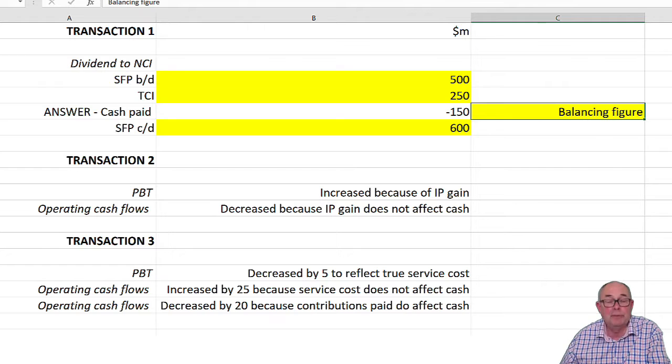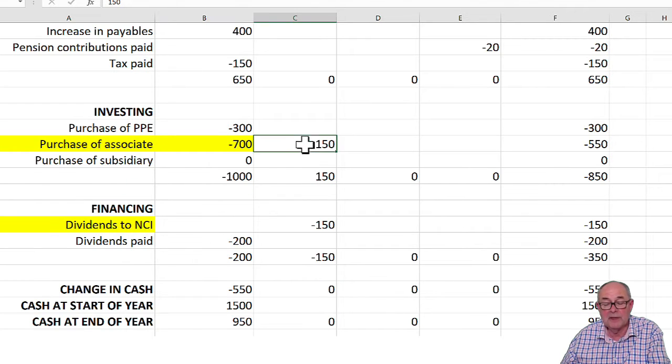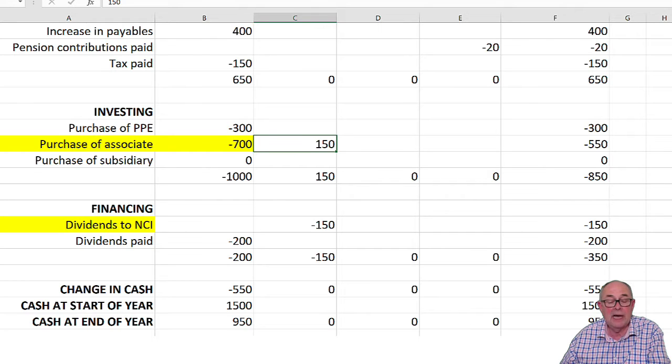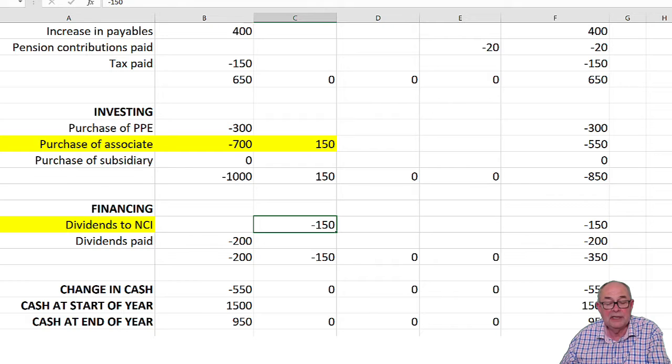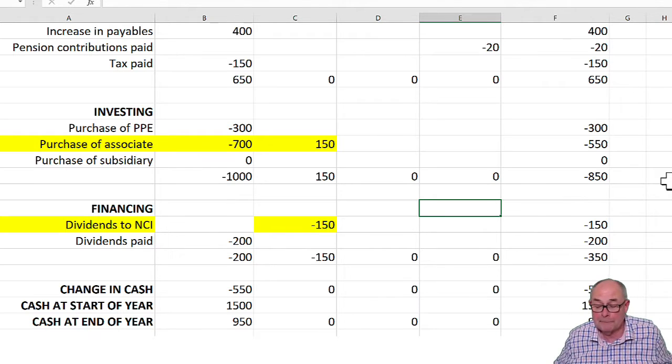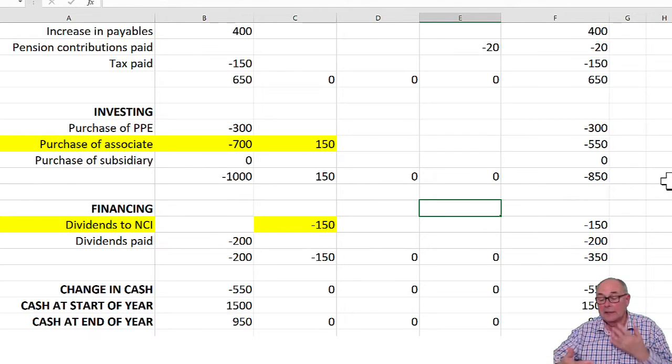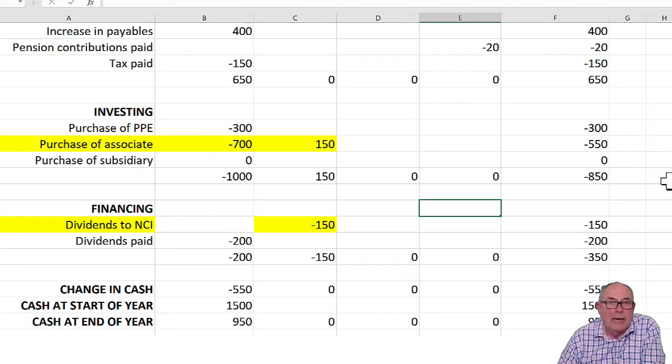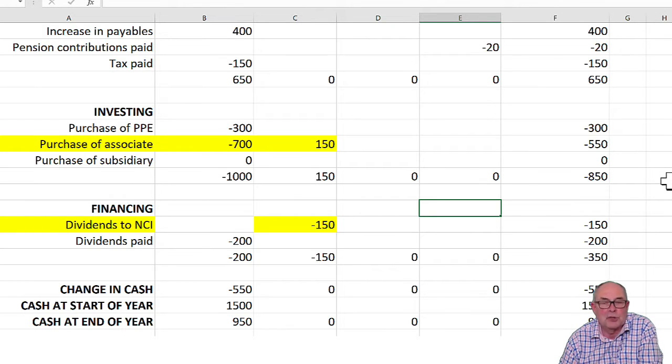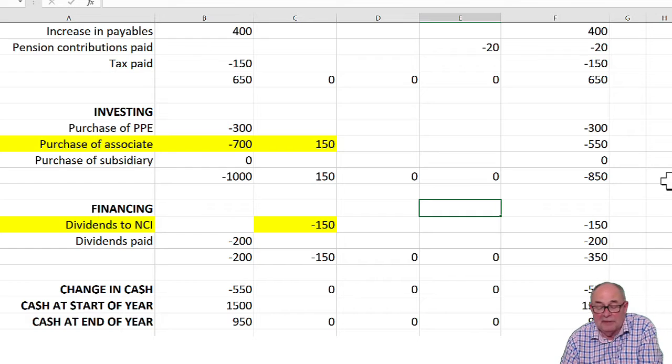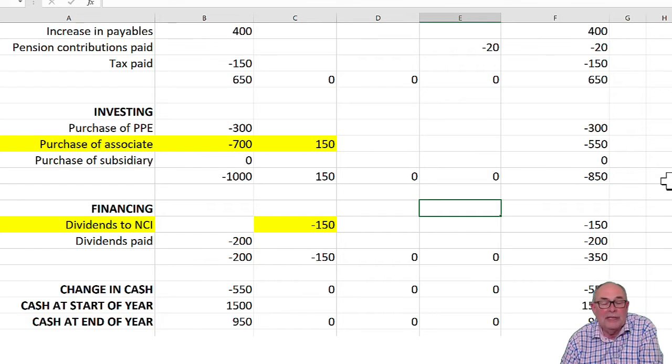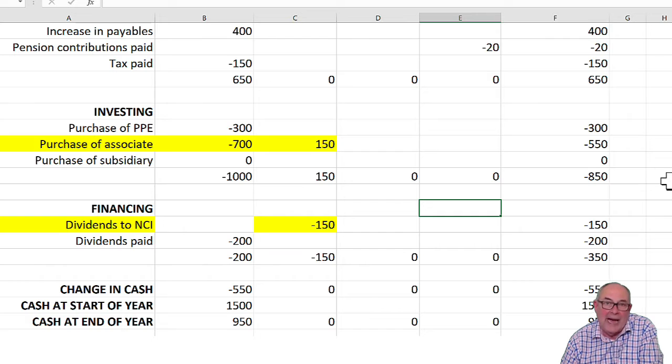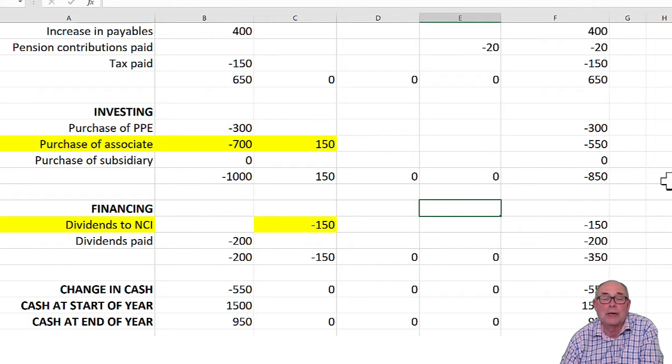I need to remove that from purchase of associate. There we are. And I need to show it separately as dividend to NCI further down. I've programmed this thing to add across automatically just to make your life easier for now. In the exam though, you'll need to either put in a formula or add across manually. You'll need to do that yourself. That's the first transaction.